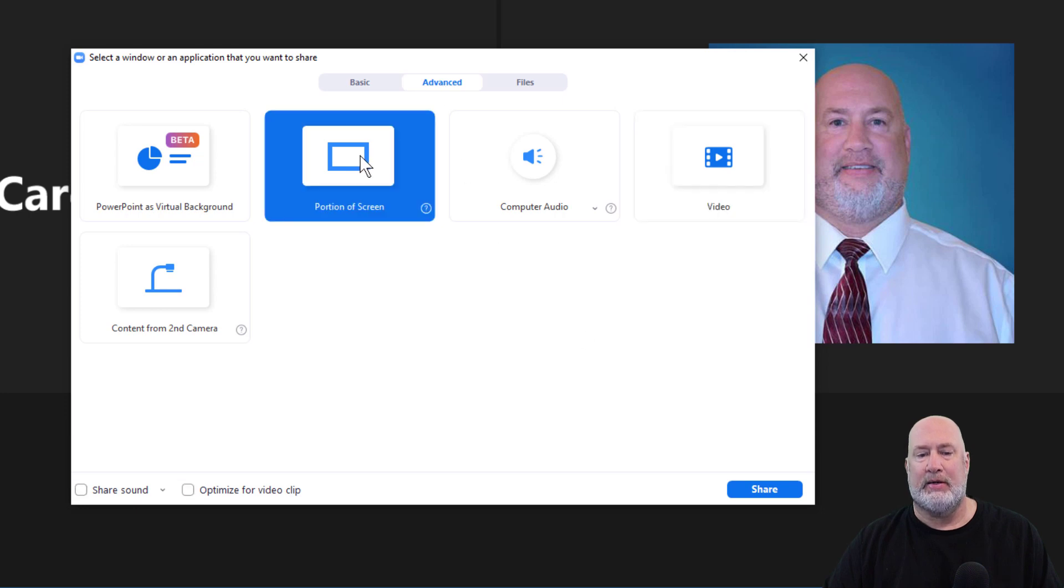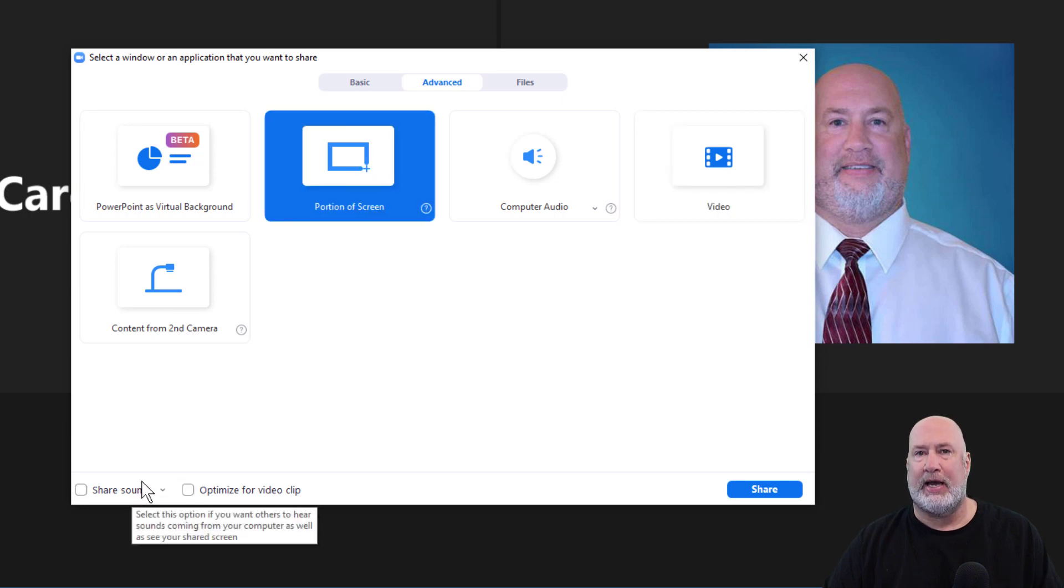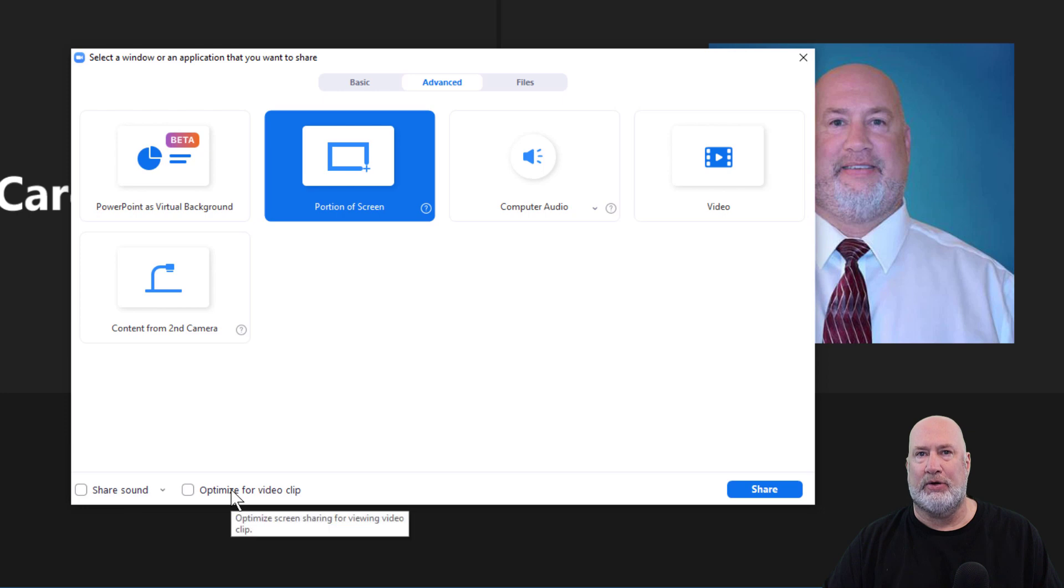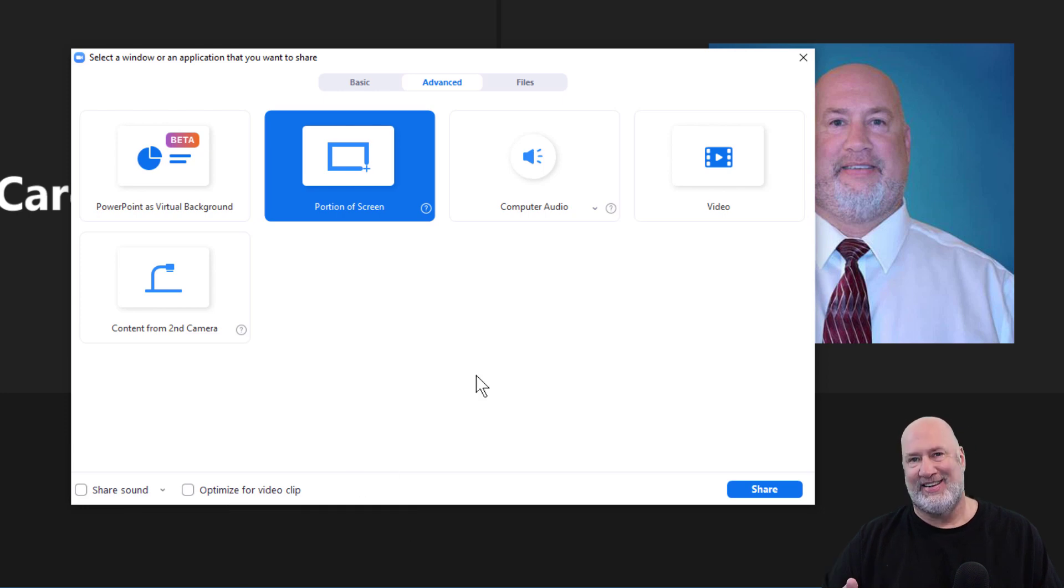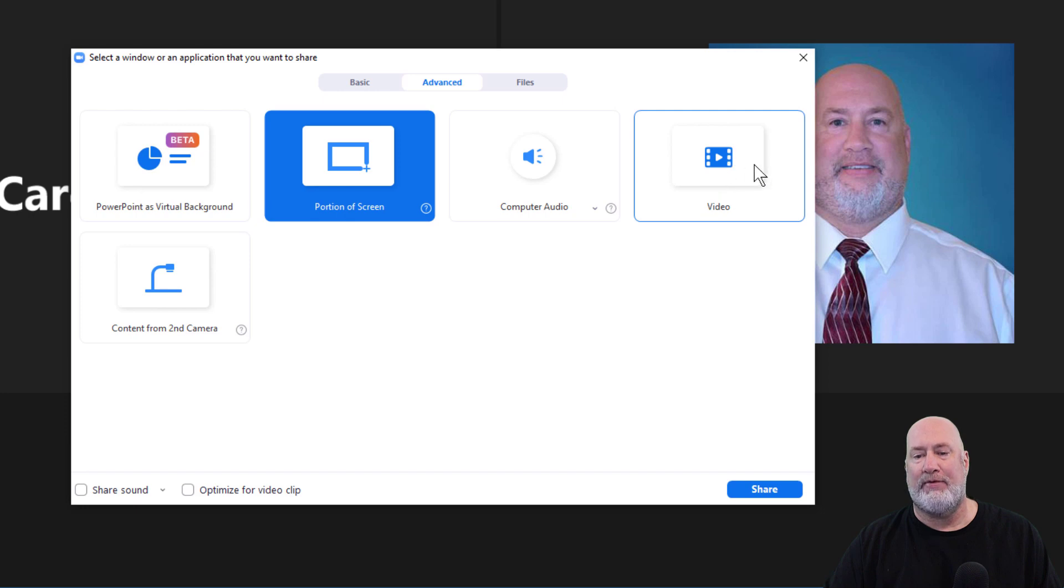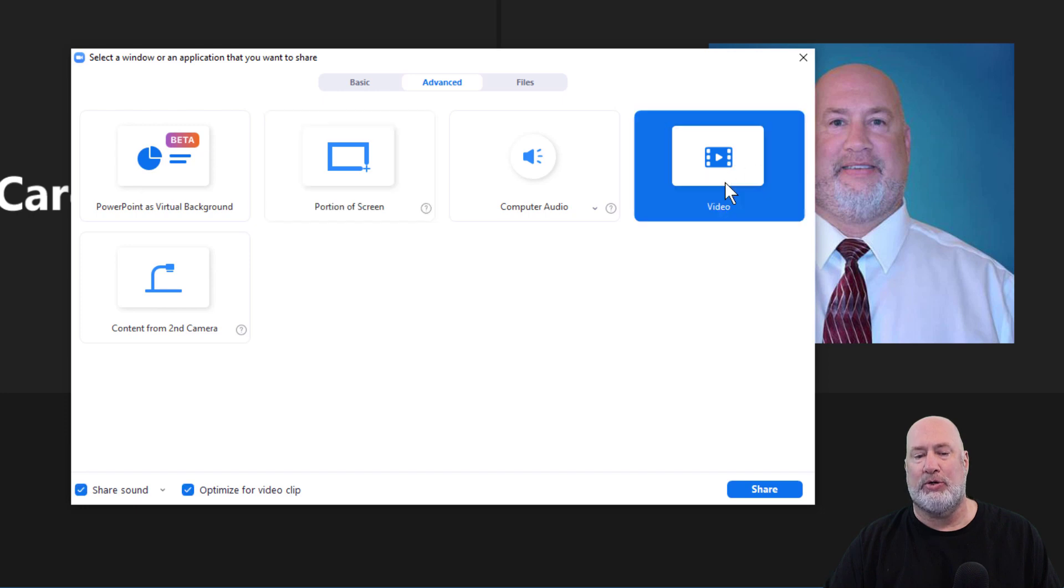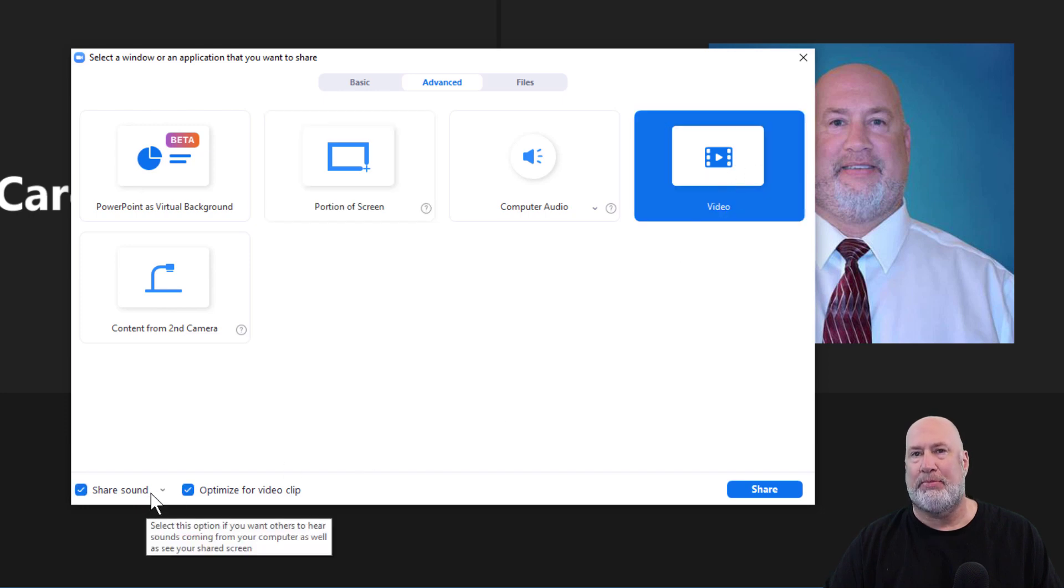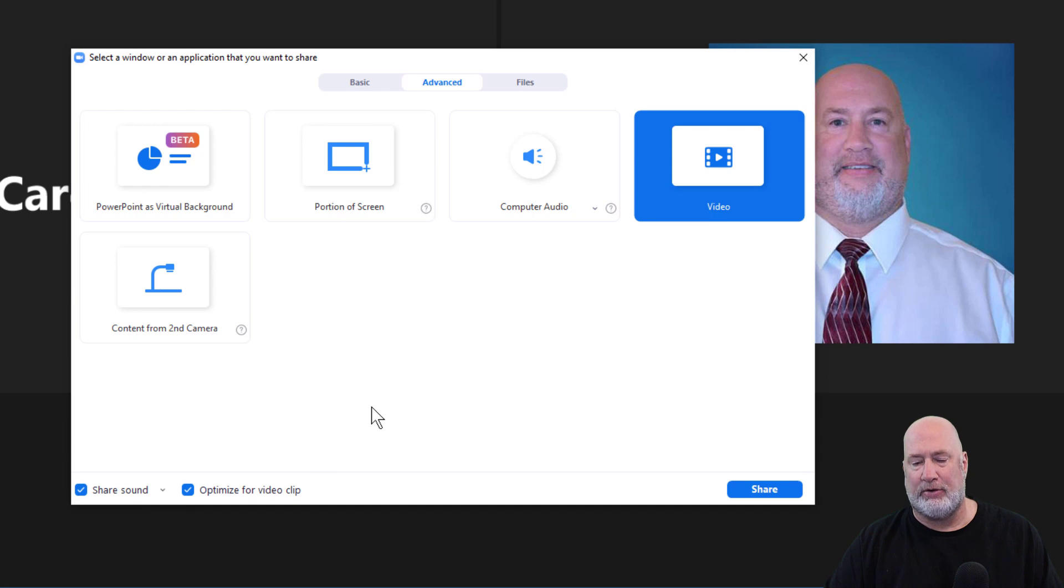If you notice in the bottom left, there is share sound and also optimize for video clip. In the past, when you shared a video, you had to make sure you turned on share system sound. Now they have video here. So when you click it, it checks both of these boxes by default.